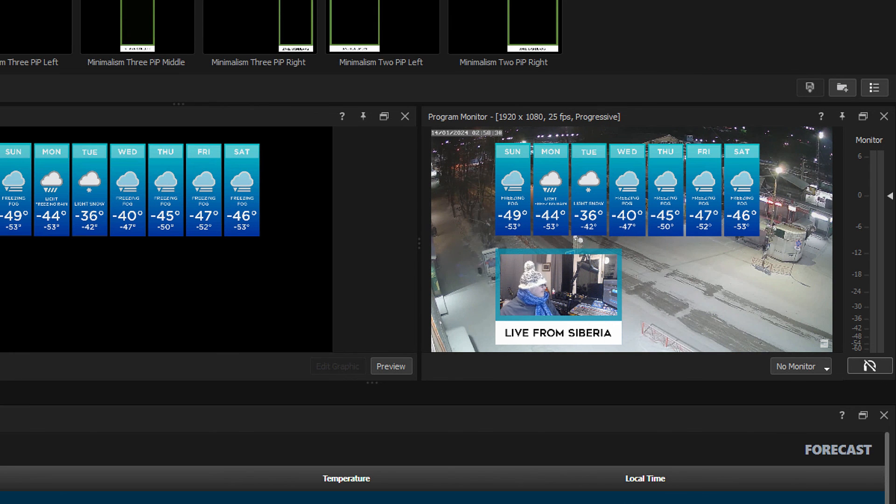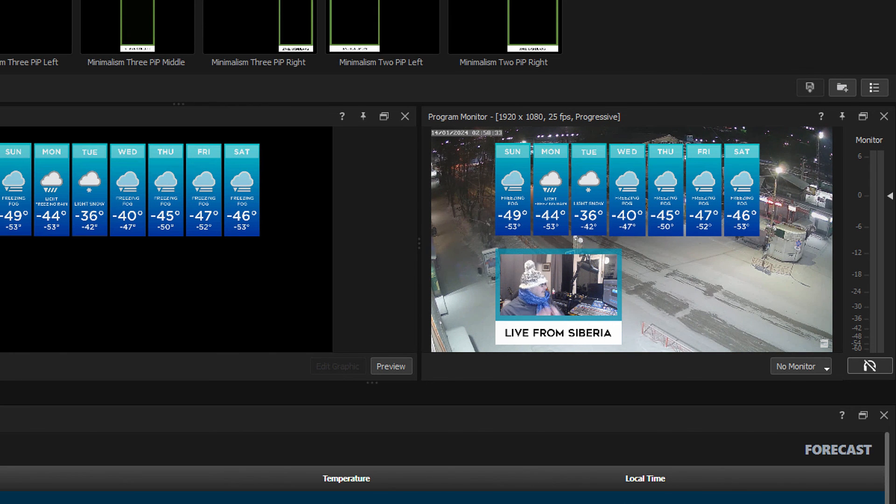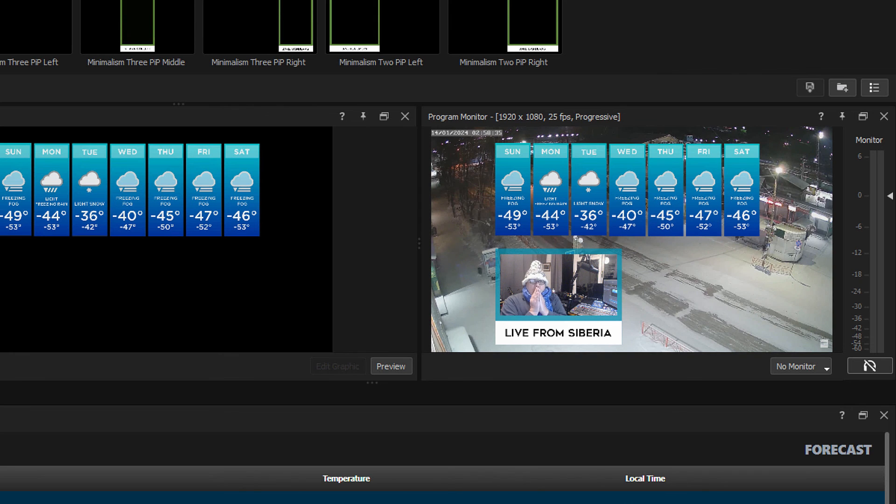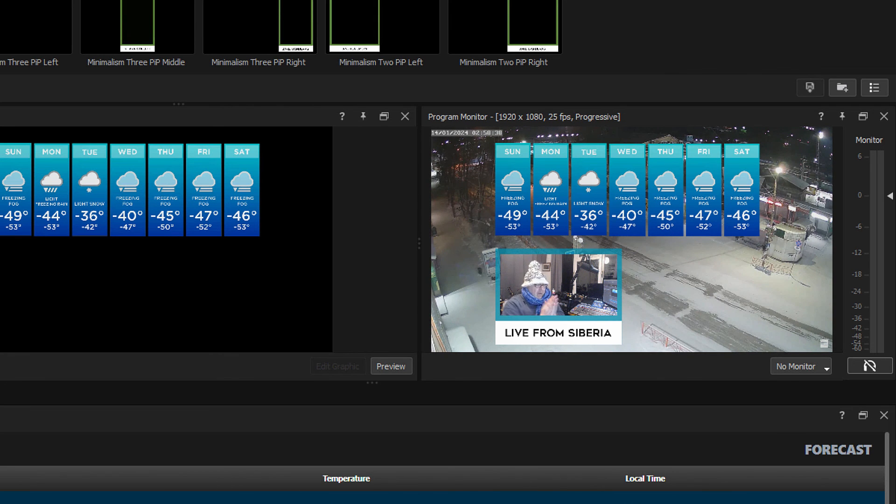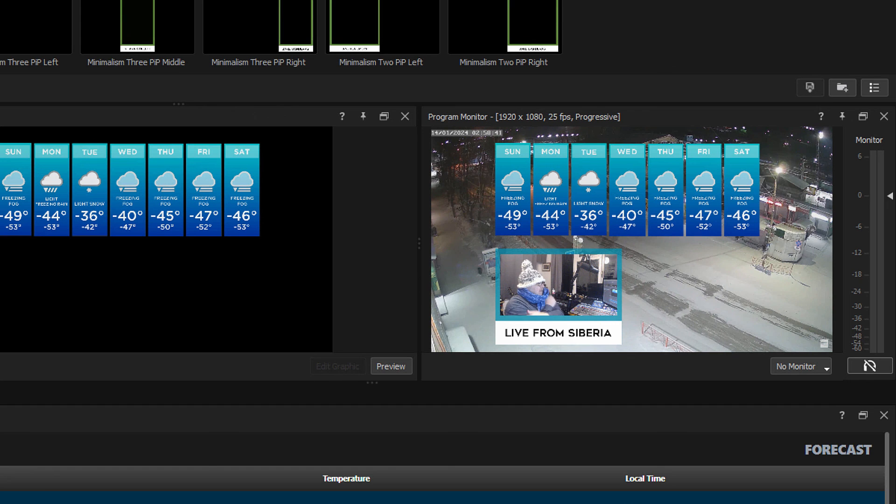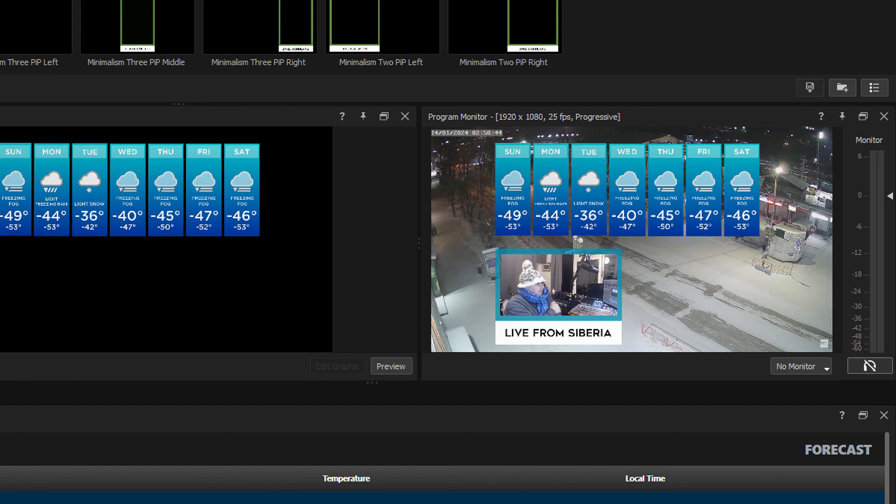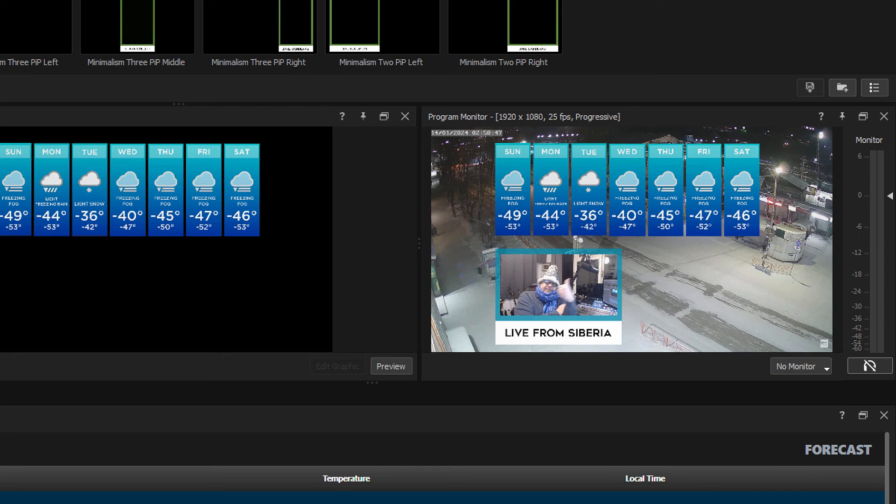And there it is, a whistle-stop tour of the fantastic WeatherCast functions, available to you now in NewBlue Captivate. Oscar Wilde said that talking about the weather was the last refuge of the unimaginative. Well, I beg to differ. I'm Ian Stark for NewBlue, thanks for watching.